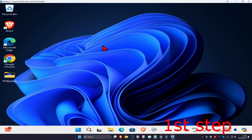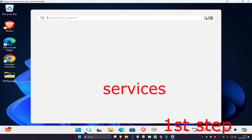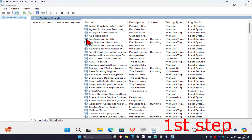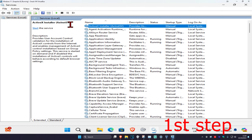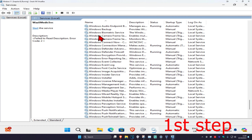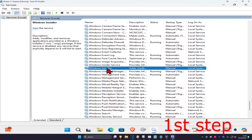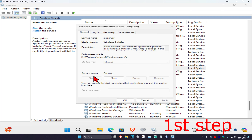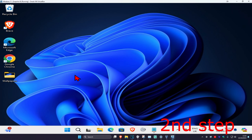For the first step, head over to search and type in 'services' and click on it. Once it's open, click on any service one time and press W on your keyboard. Scroll down until you find Windows Installer, double click on it, click on Start — which will change the service status to Running — then click OK.